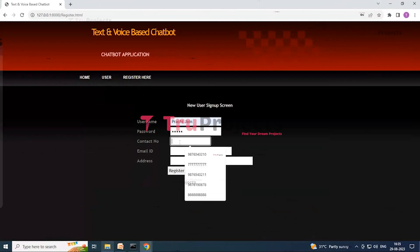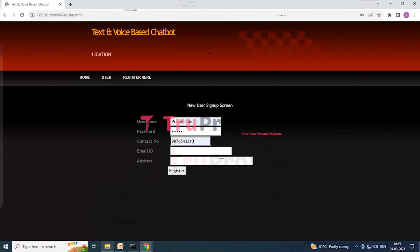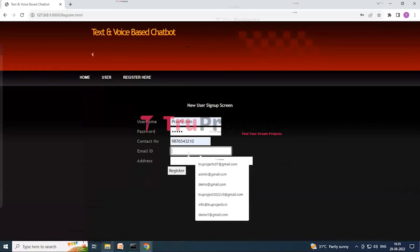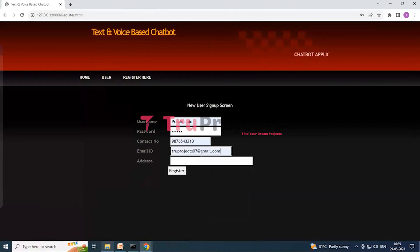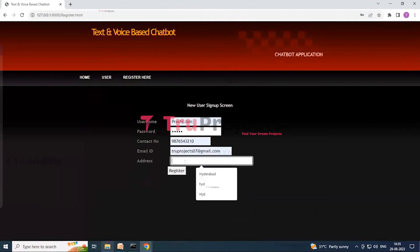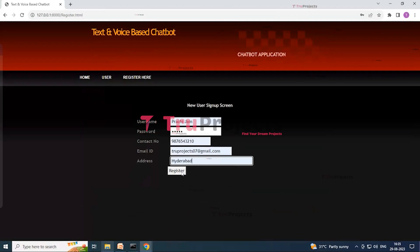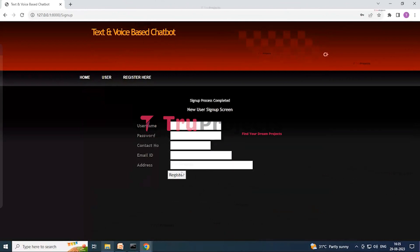Enter the contact number, email ID and address, and click on register button to register these details. So here you can see that sign up process completed.